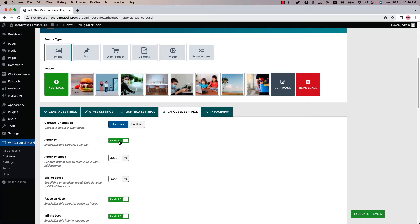If you turn this option off then the carousel will not slide automatically. Configure the autoplay speed and sliding speed as you like. If you set the sliding speed value to 1000 instead of 600 then the carousel will slide slowly.